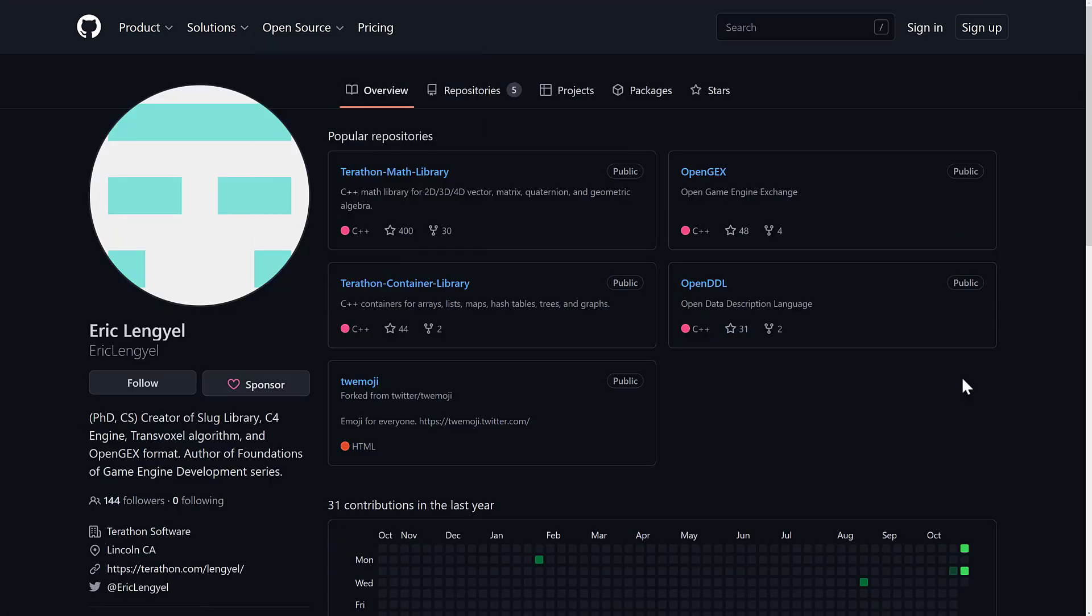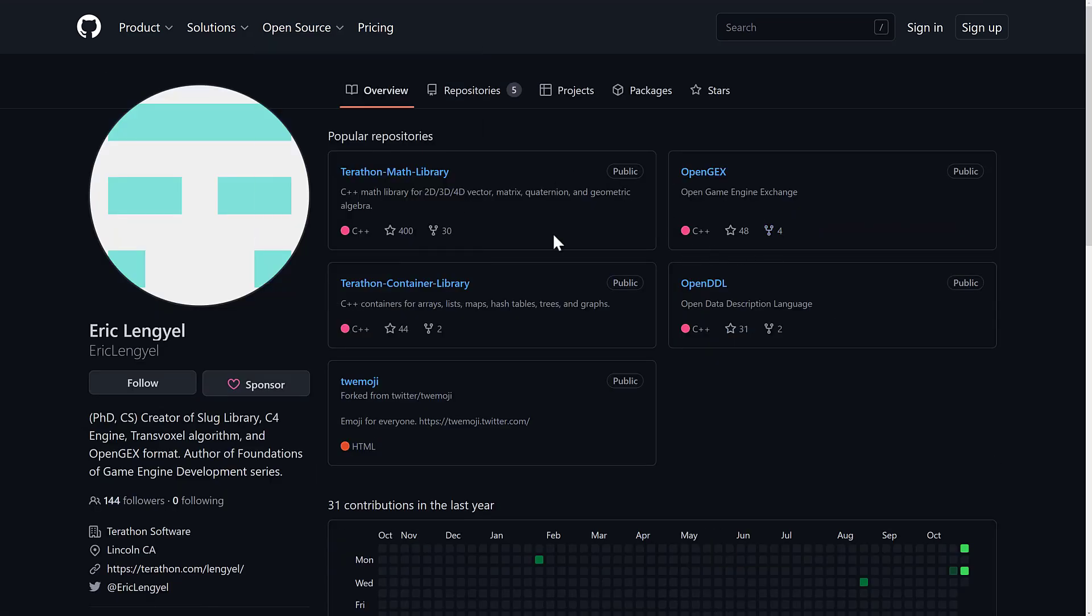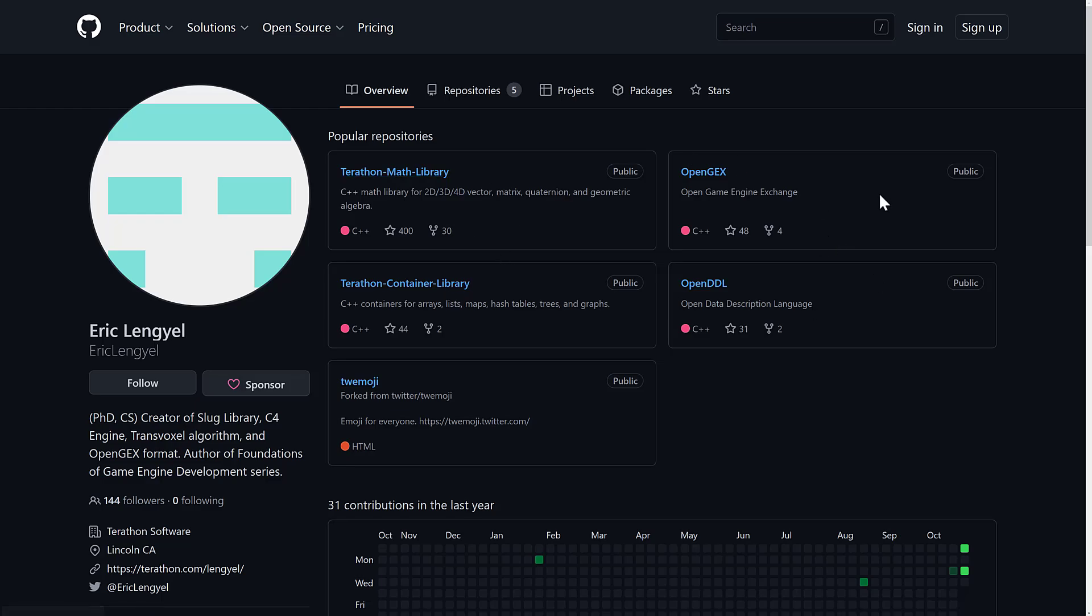So those are the key things. You can check it out again in his GitHub. Both of them are available there. So you've got the Terathon math library, the container libraries, and then we've got these other guys as well.